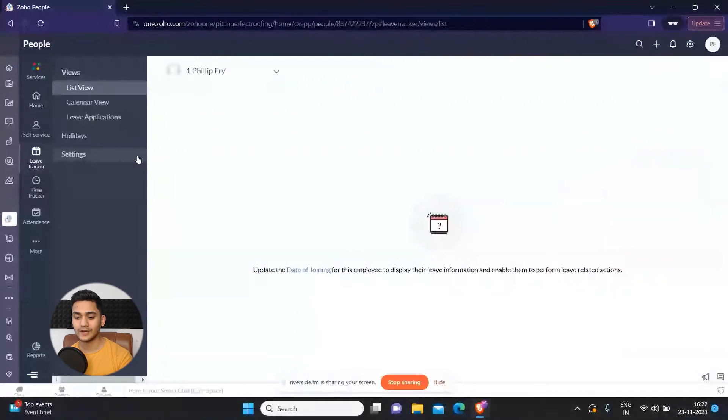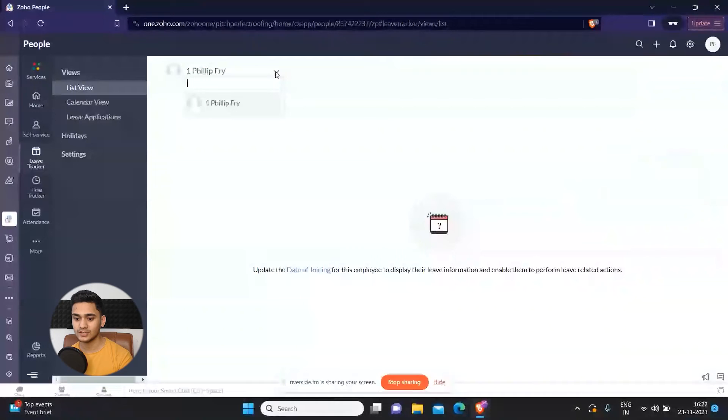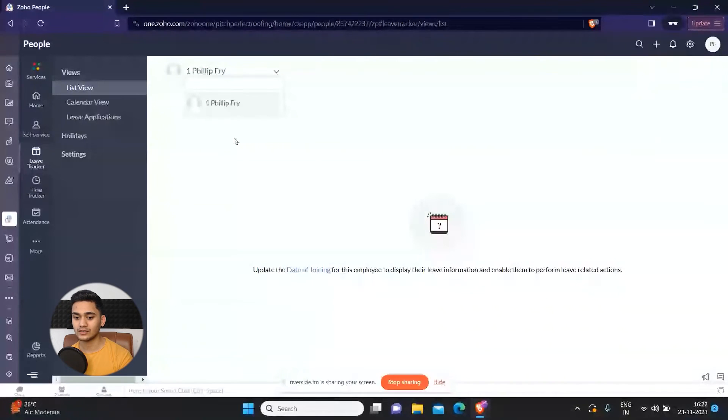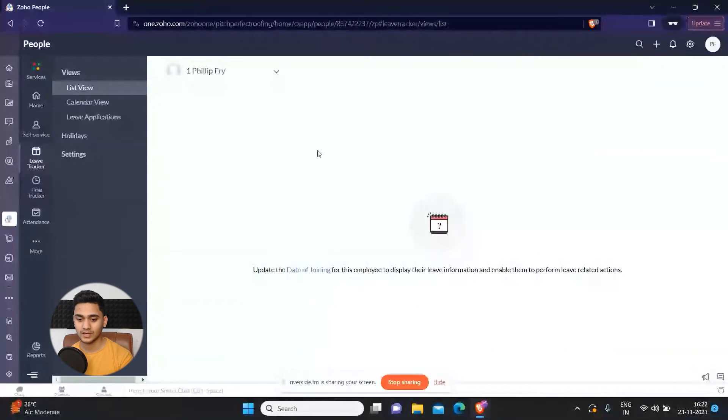Right now there is only a single user here, but if you are a whole organization, you can track the leave tracker of each and every employee. The same goes for time tracker.